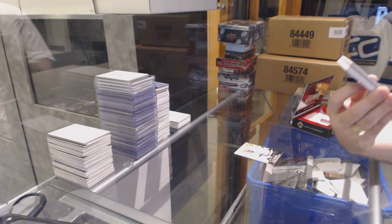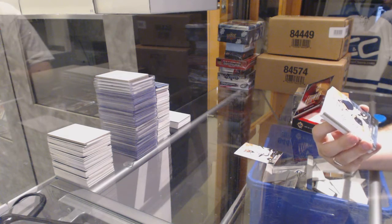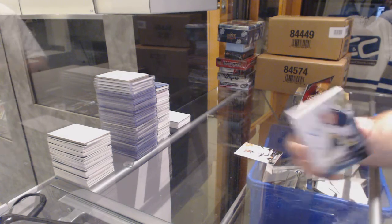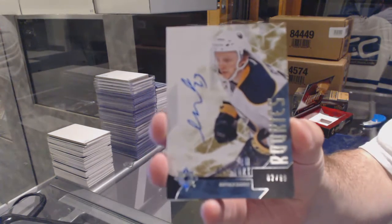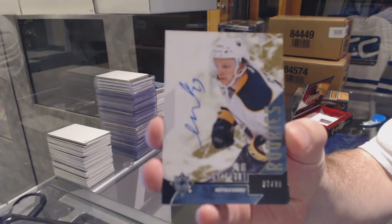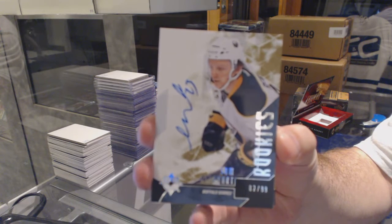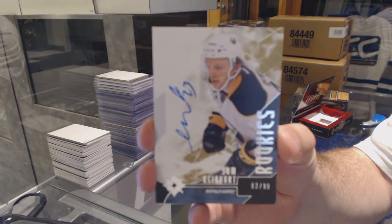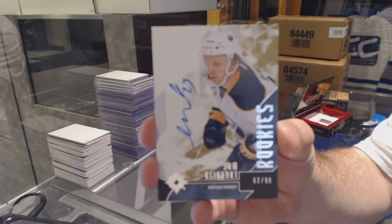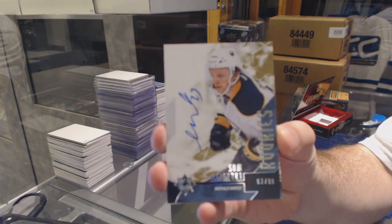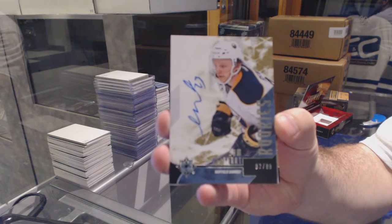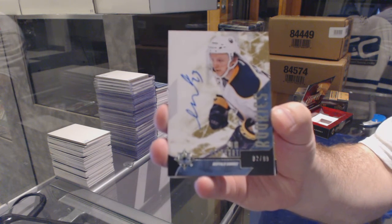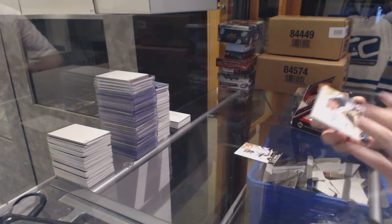Number 299 short print rookie, Sam Reinhardt. Short print rookie auto, Sam Reinhardt. That's a good start.